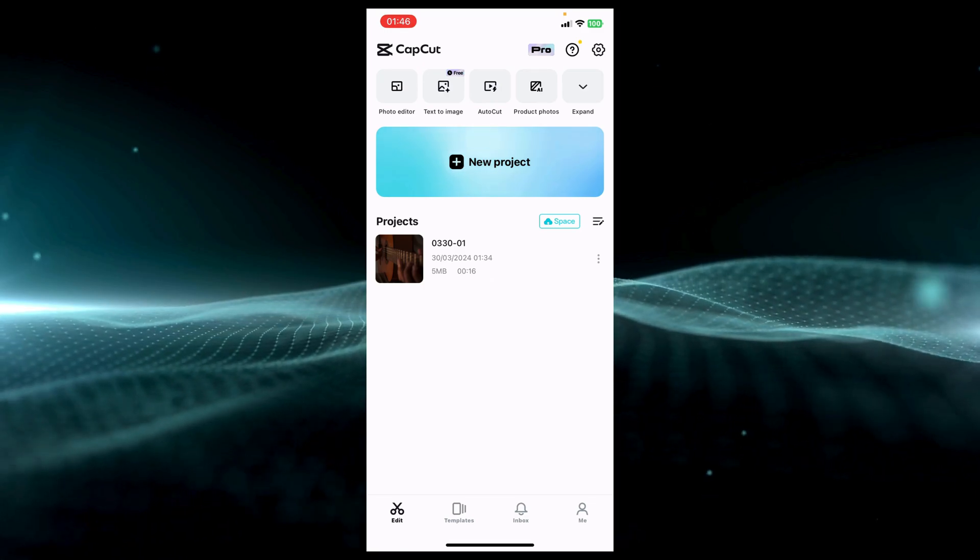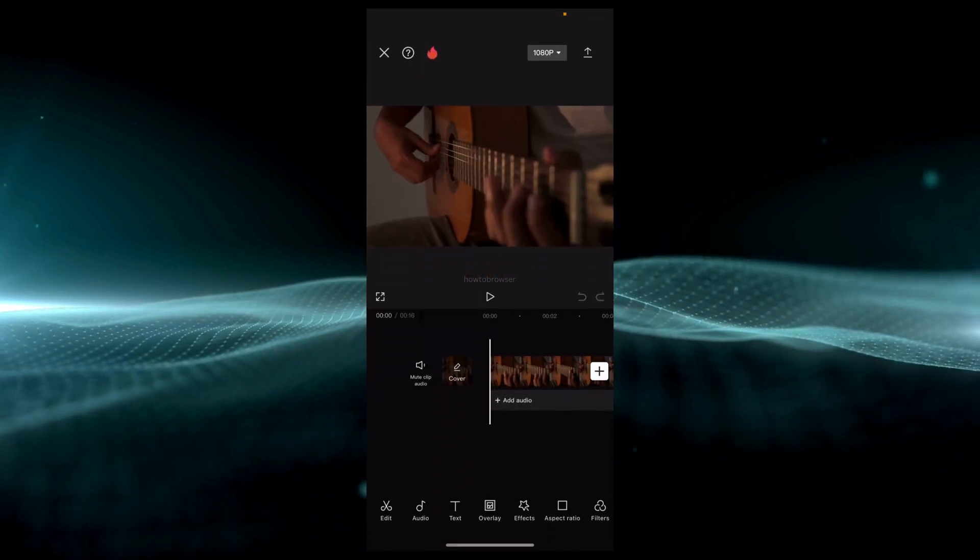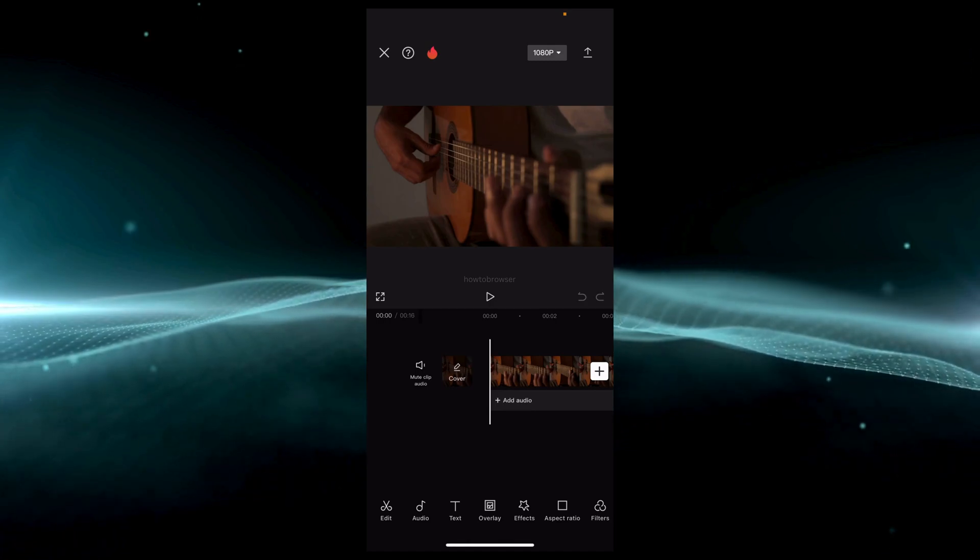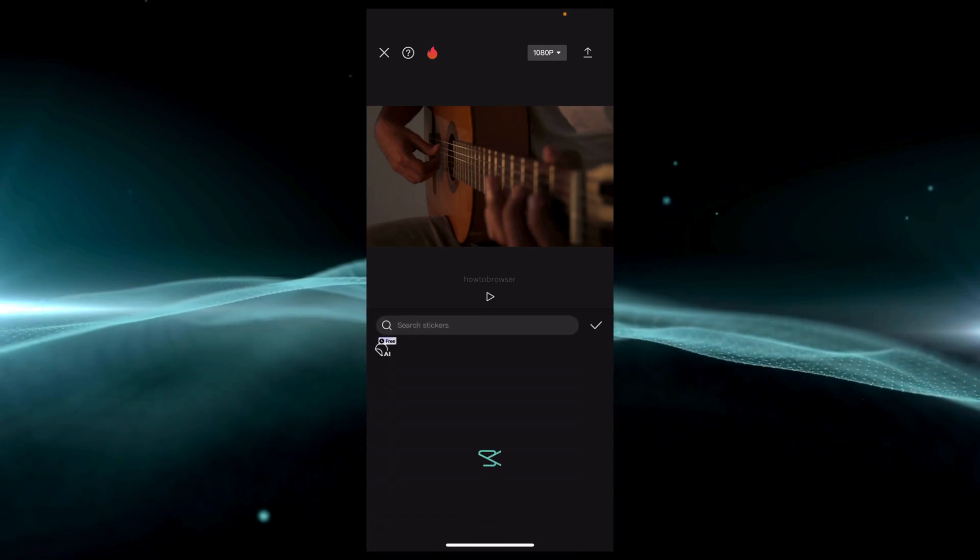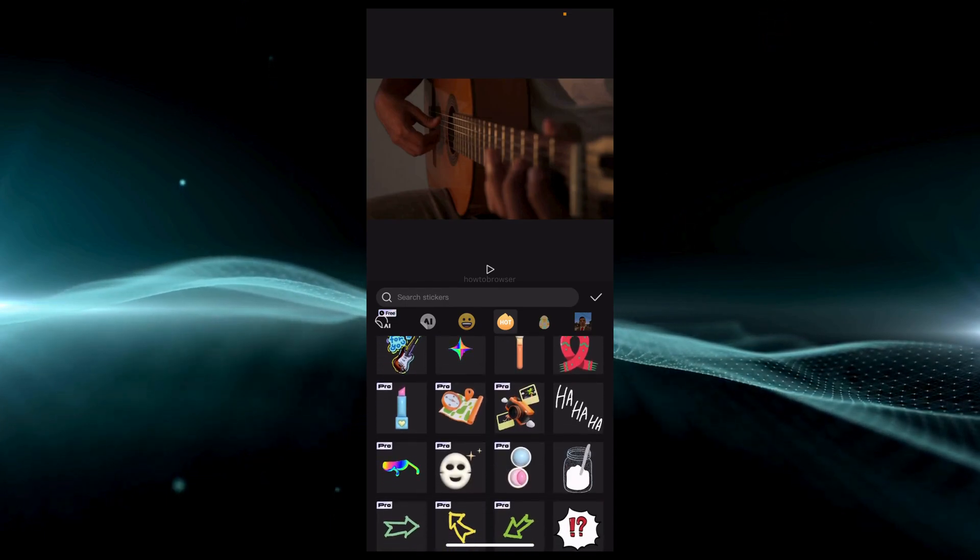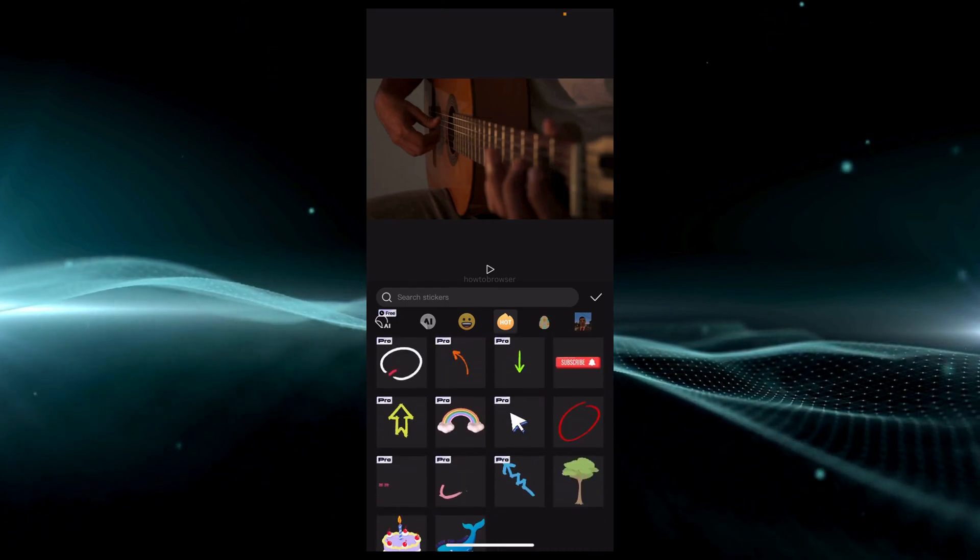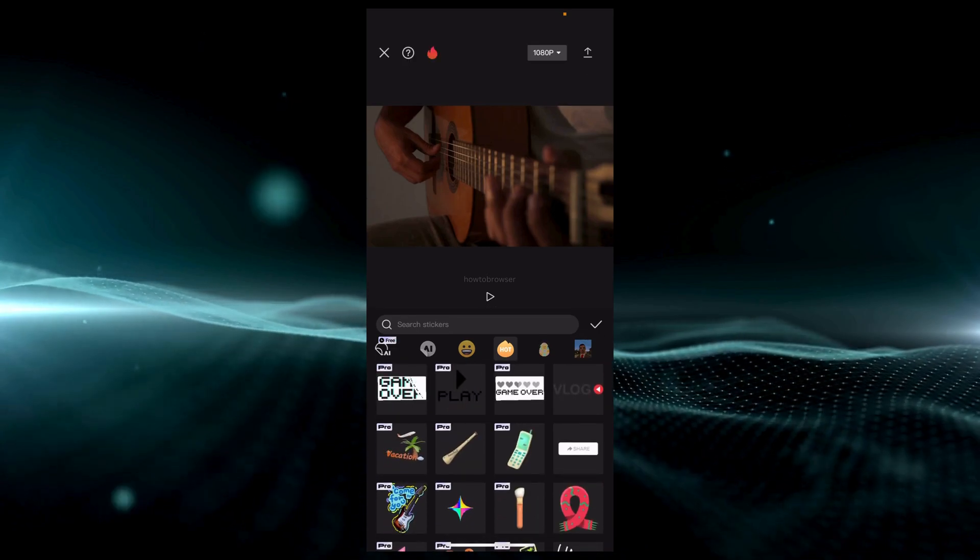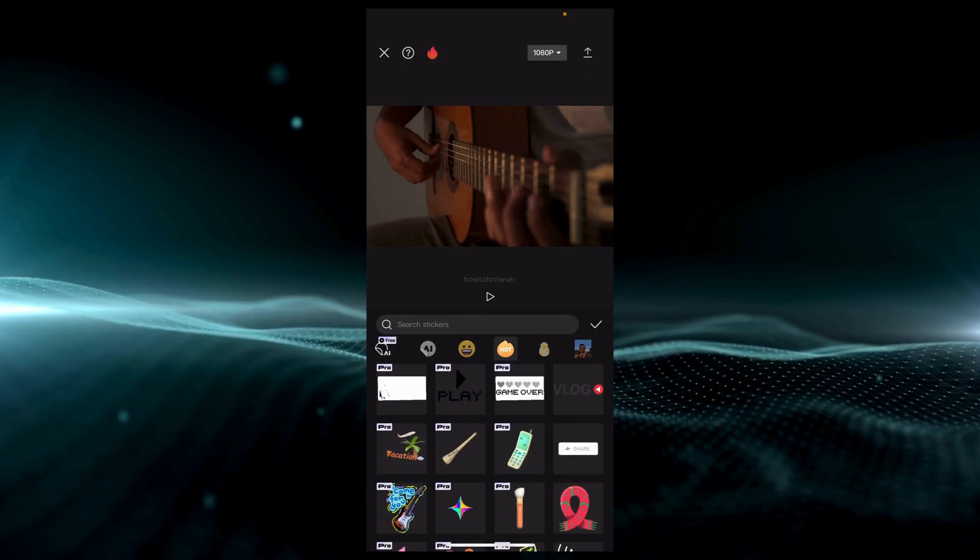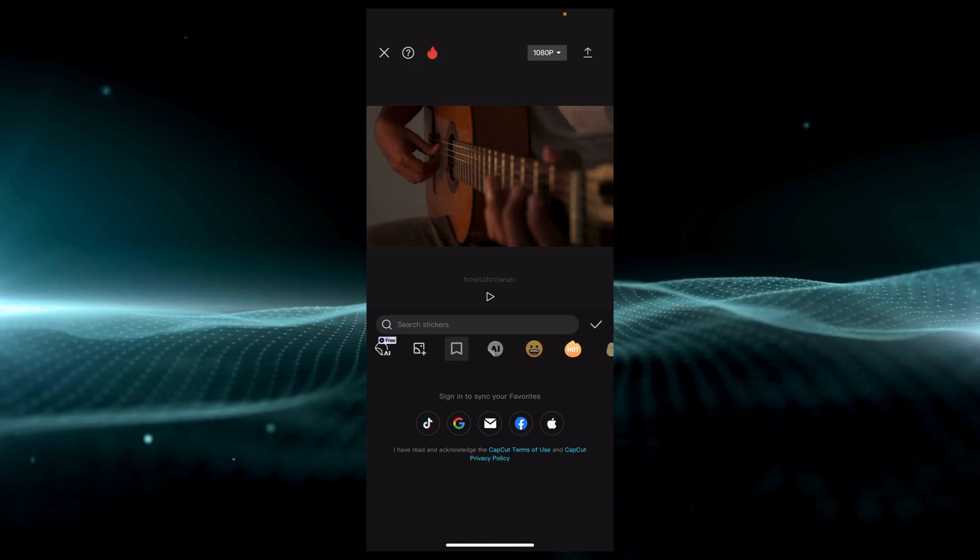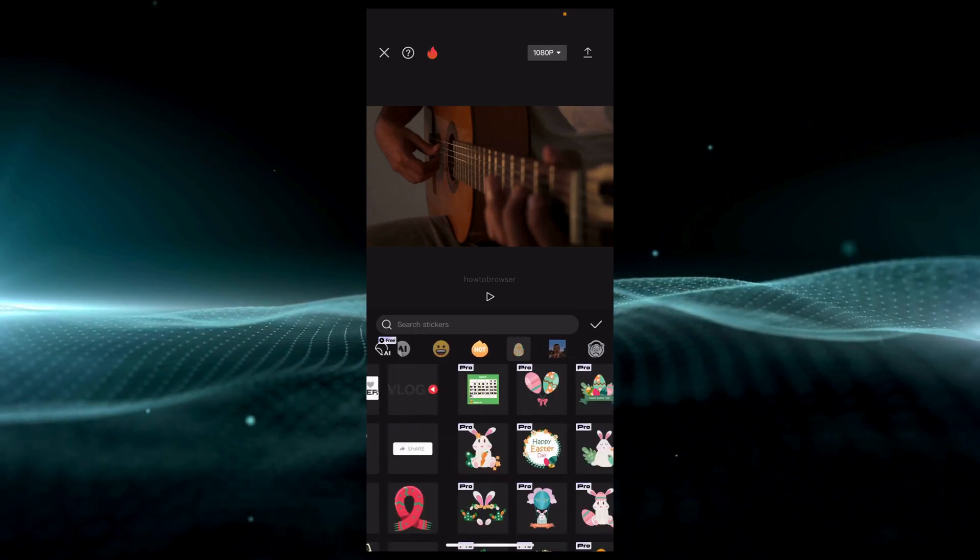So I just click on audio because I want to add the audio. Now I just want to go to text, and here you have stickers. Now make sure you click on here because here you will see all the audio spectrums.